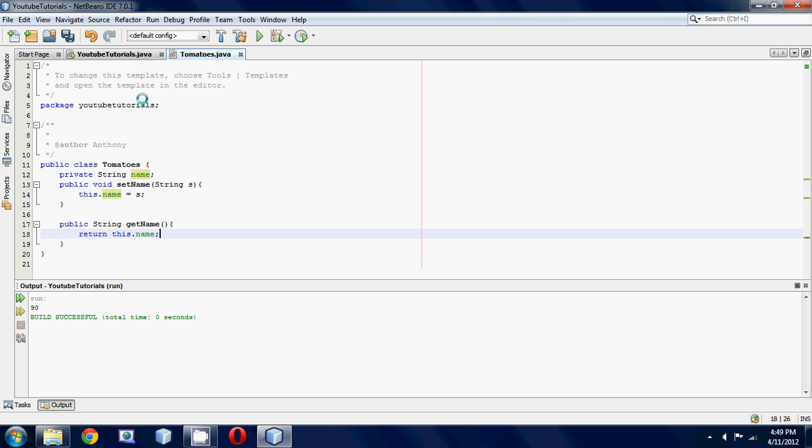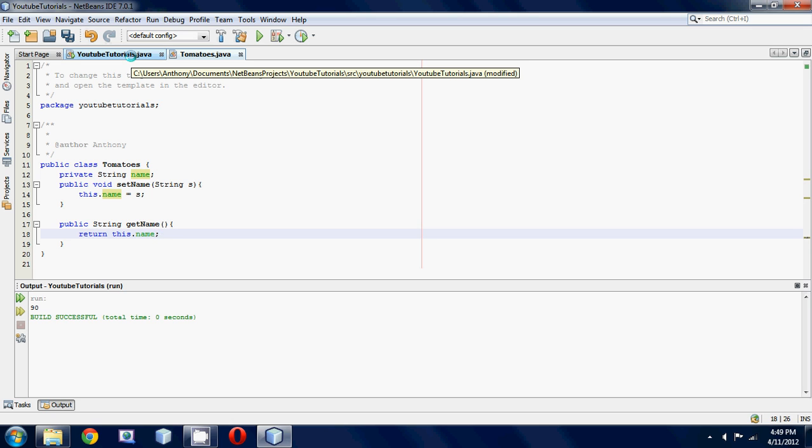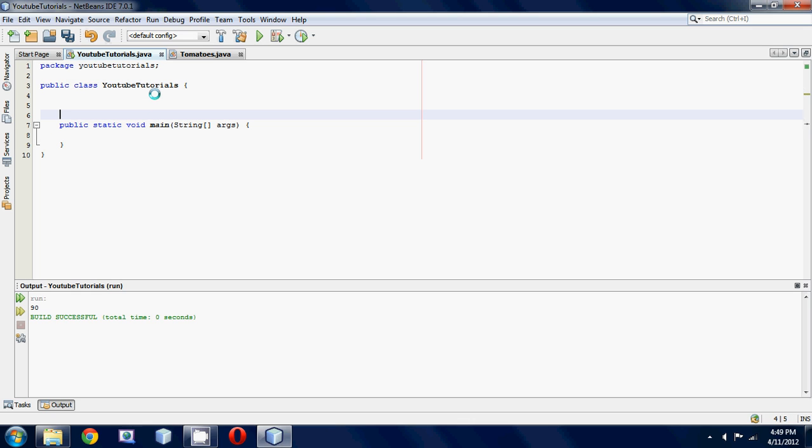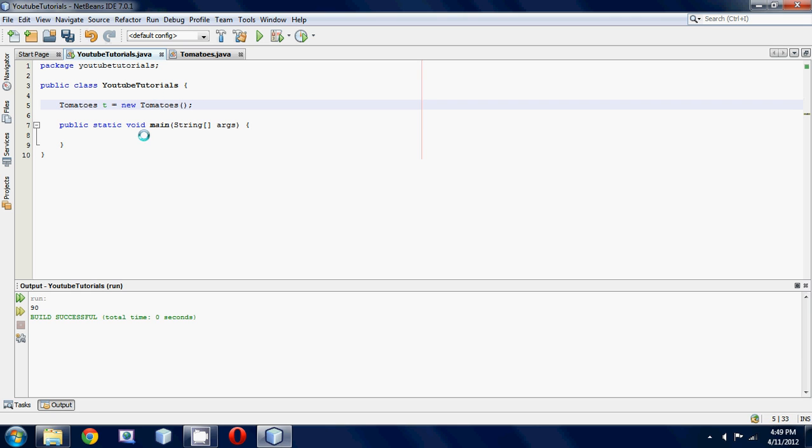So let's go into our main method and print that out. Let's make a Tomatoes object, so Tomatoes t equals new Tomatoes.